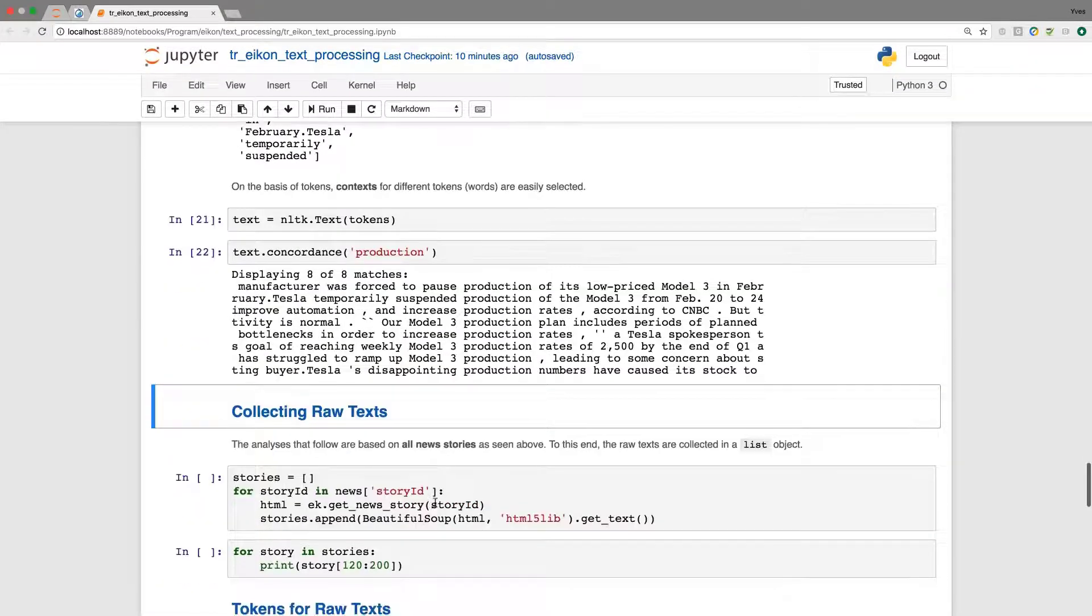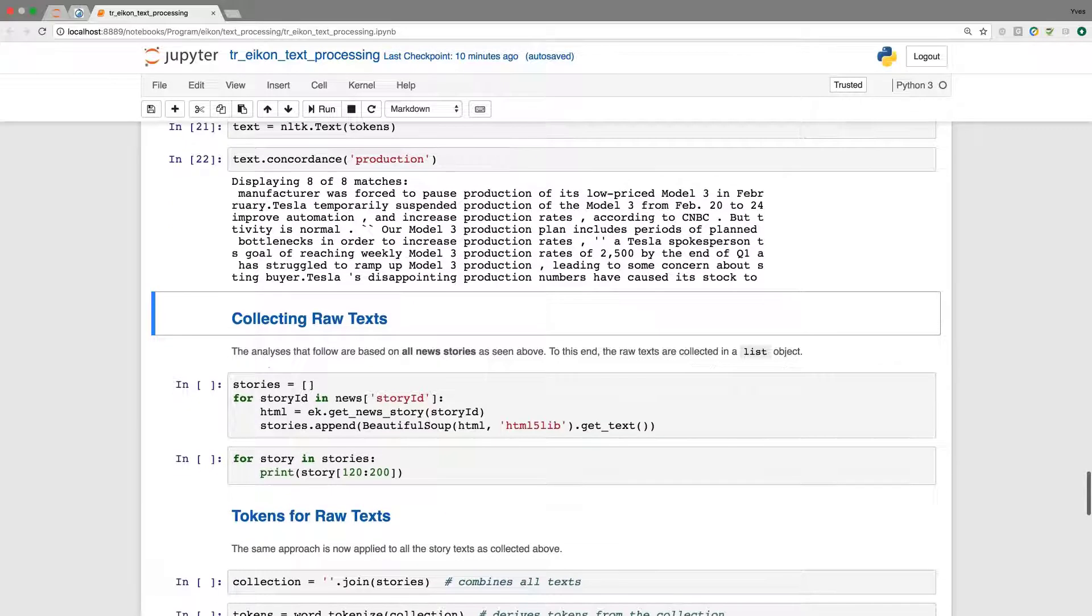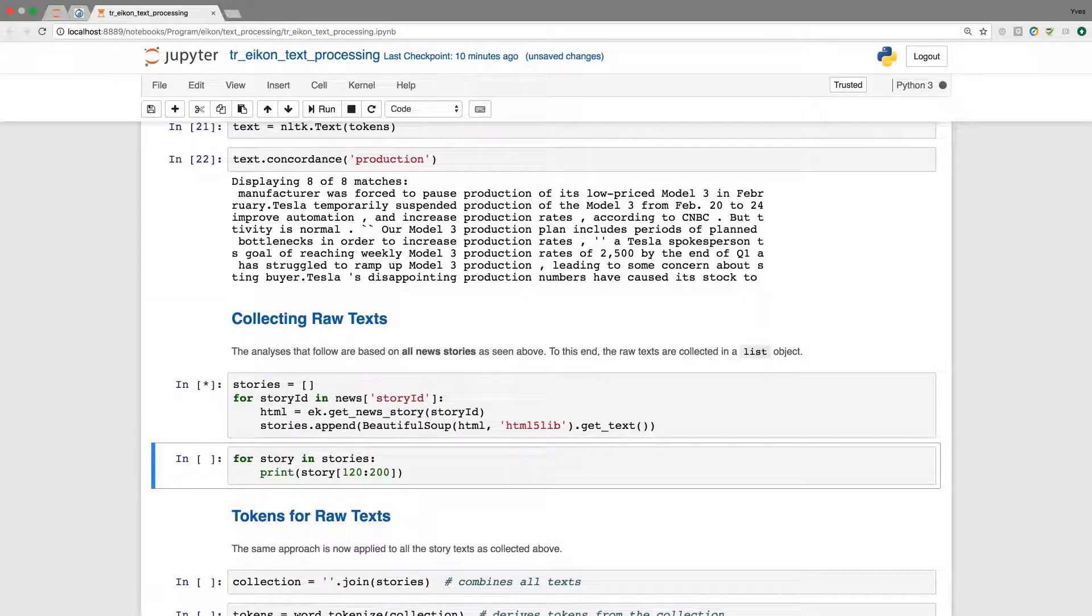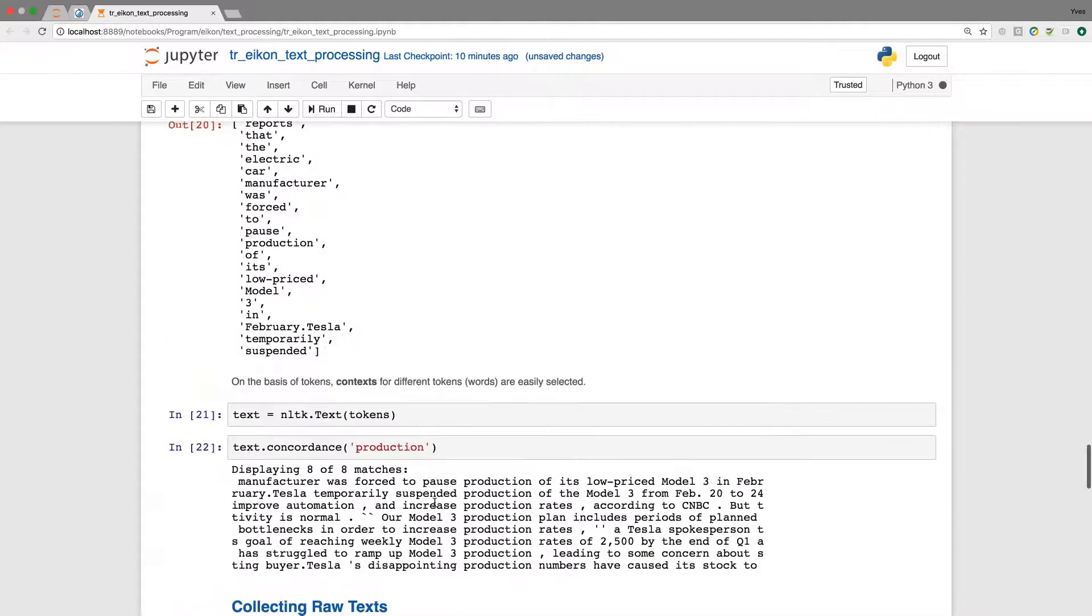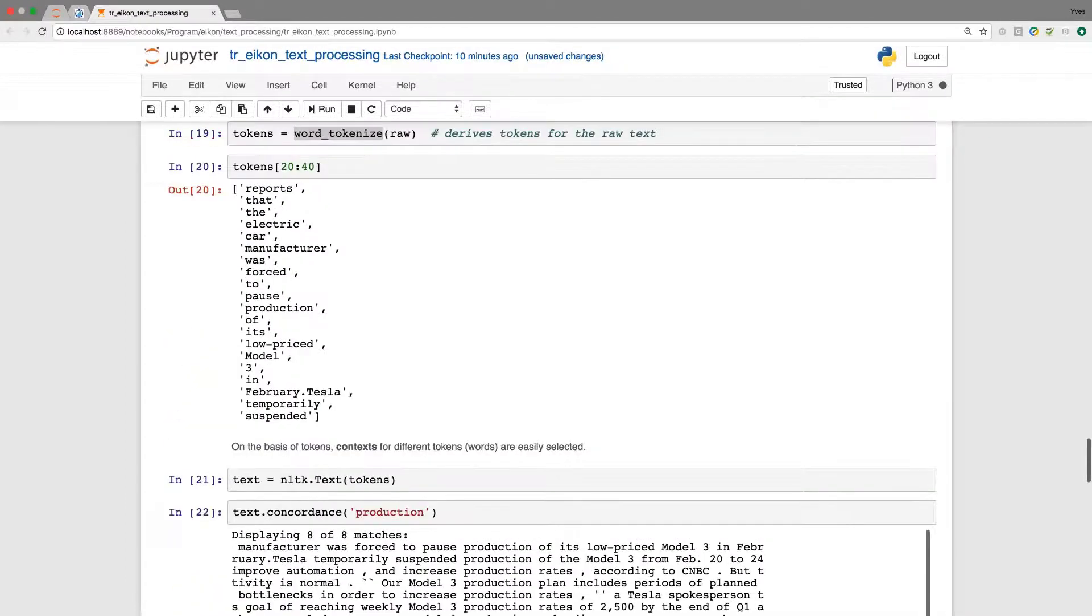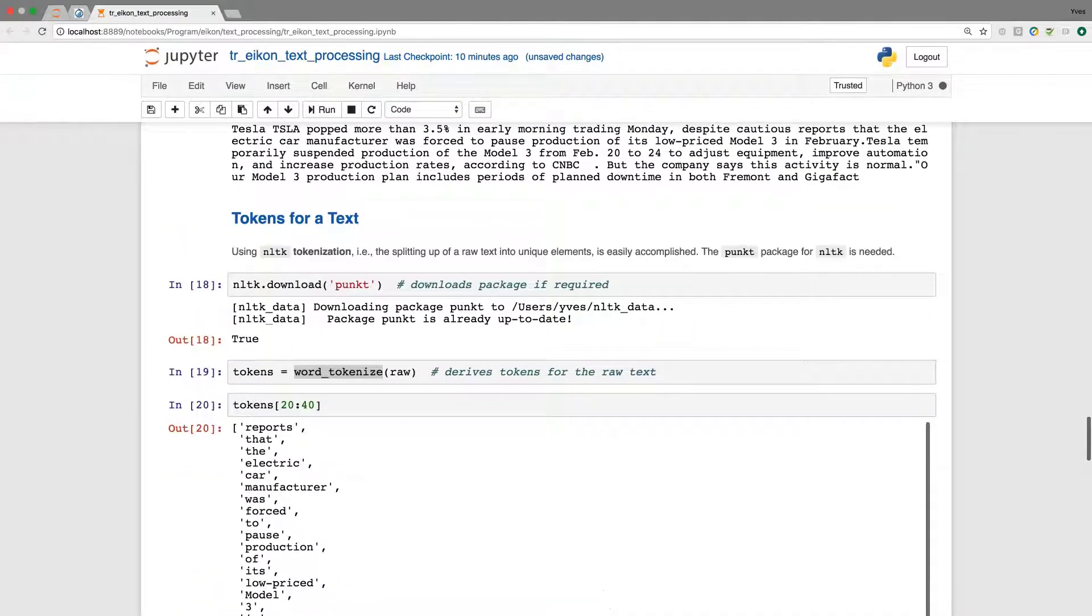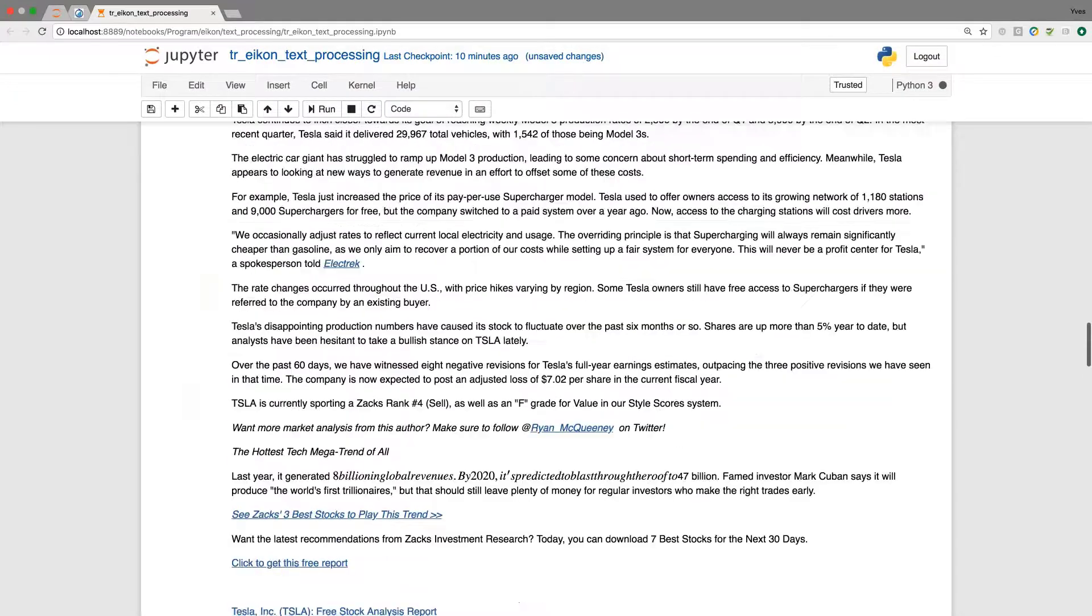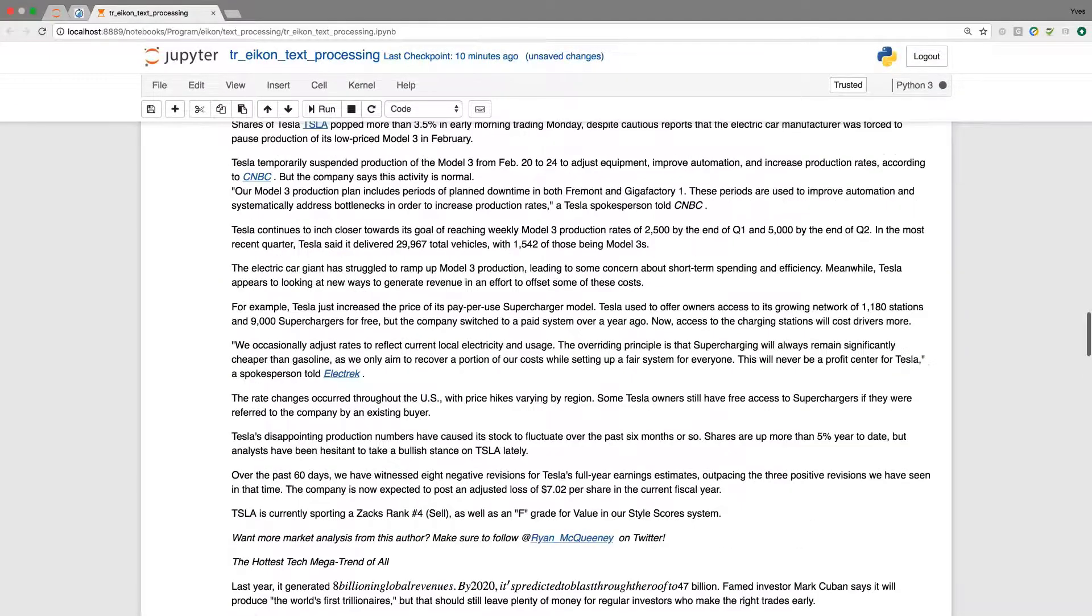Let us move on and let's collect a few raw texts. So similar to what we had above there, when I scroll back, this is this one text.